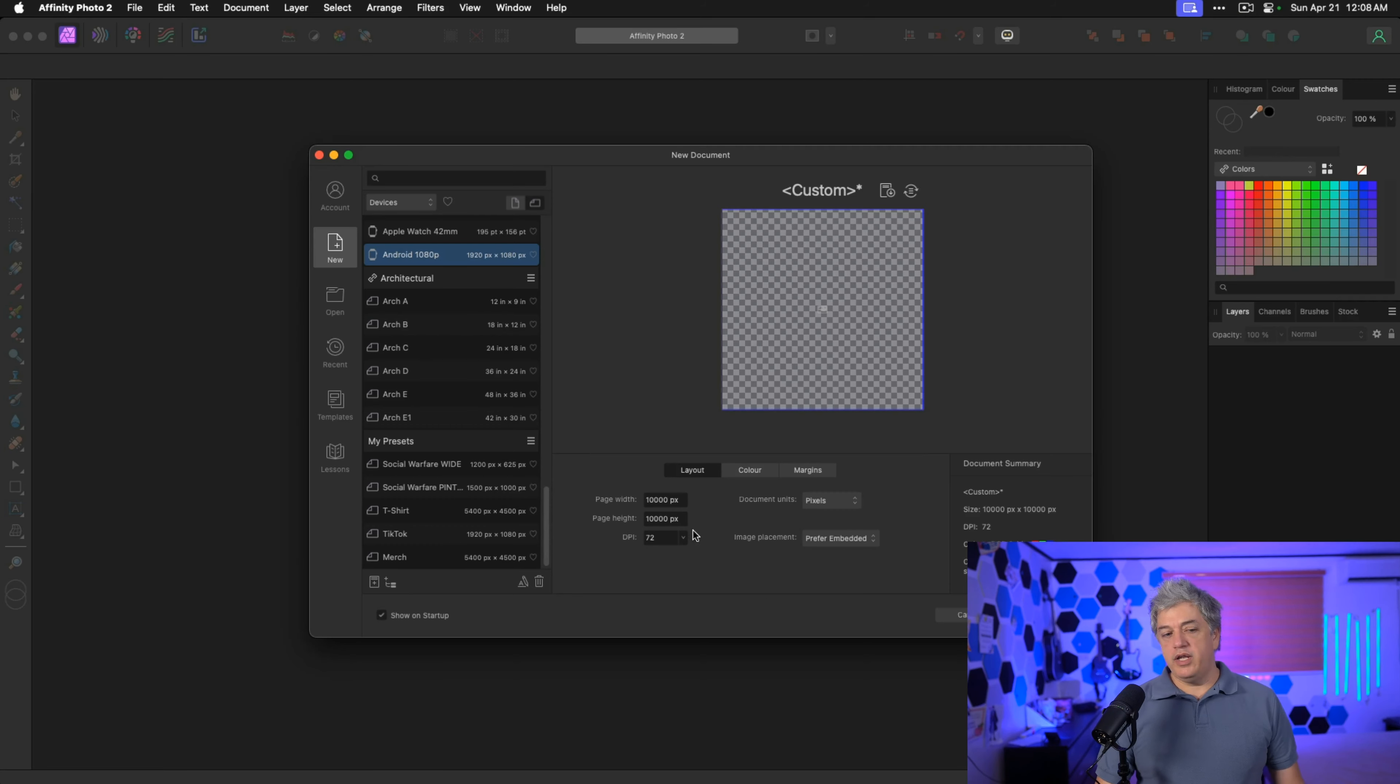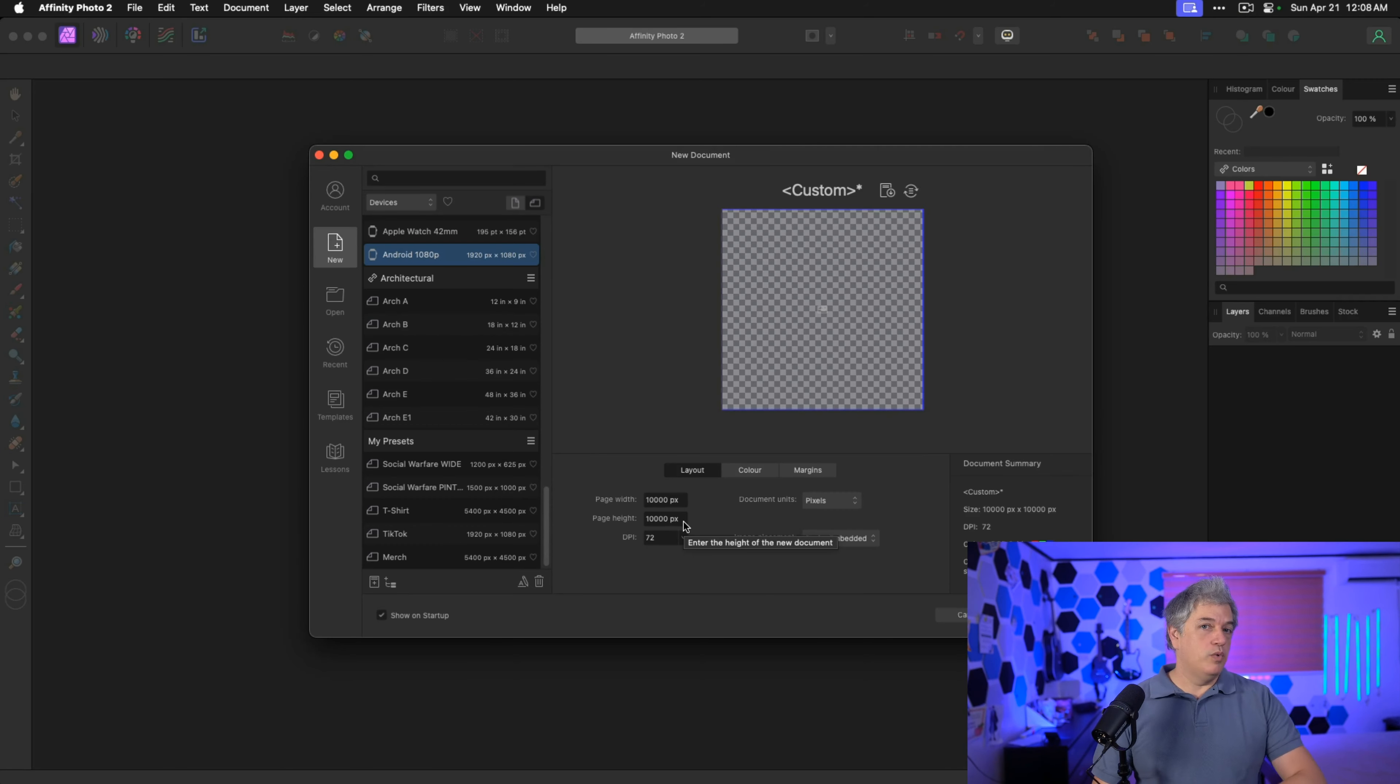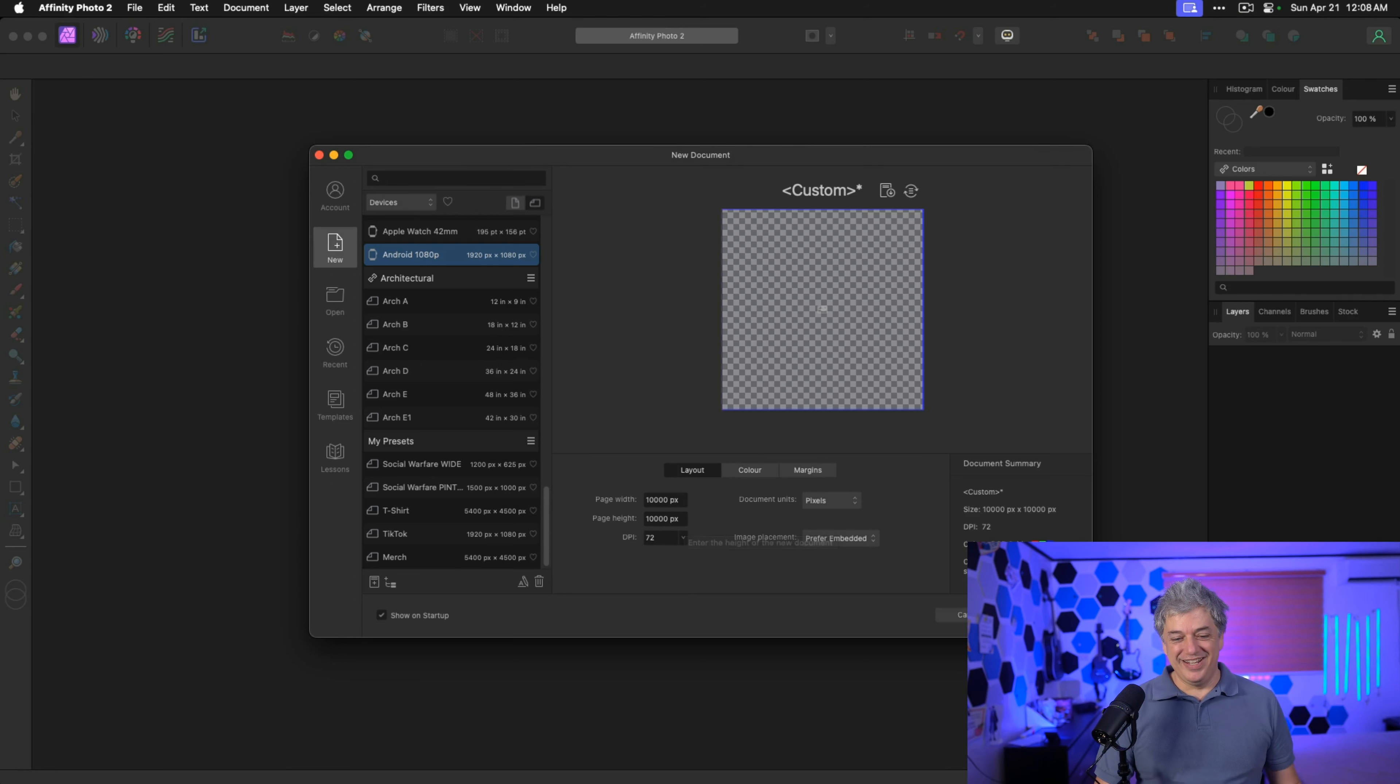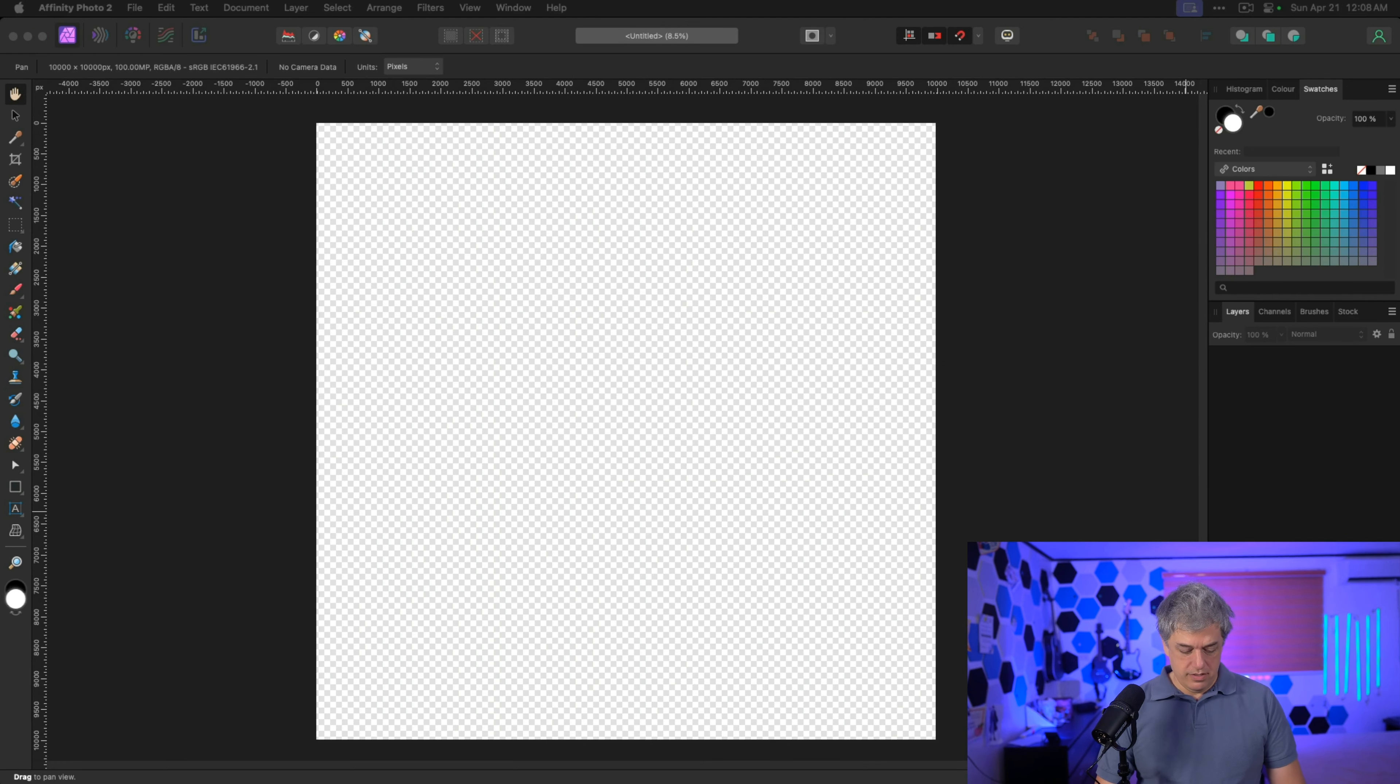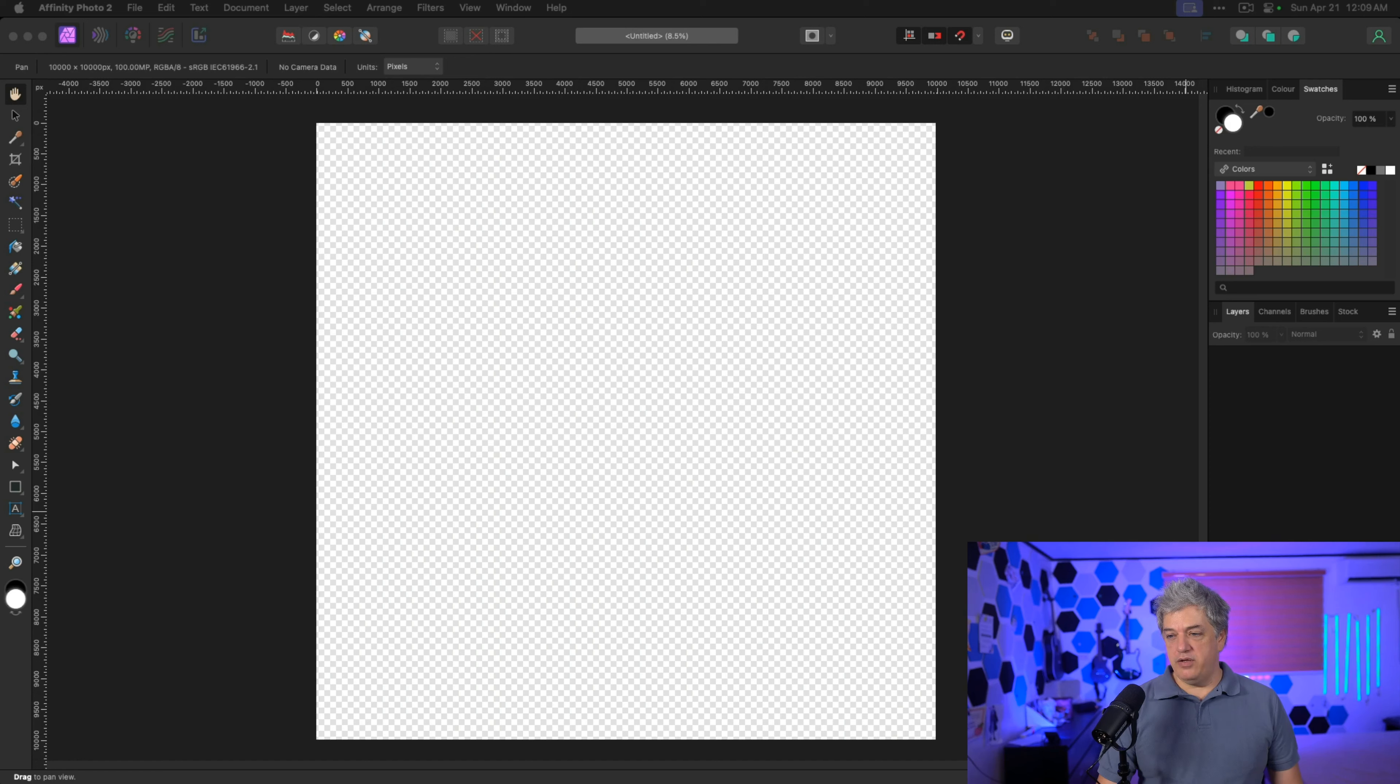I'm going to create a canvas that's 10,000 by 10,000 pixels, which is massive. Click Create, and then we're just going to drag in my new SVG file.